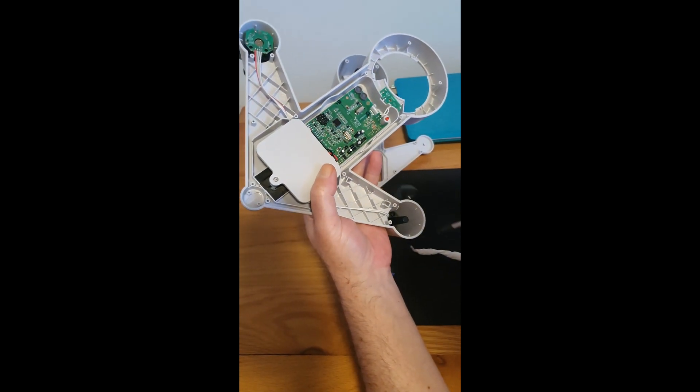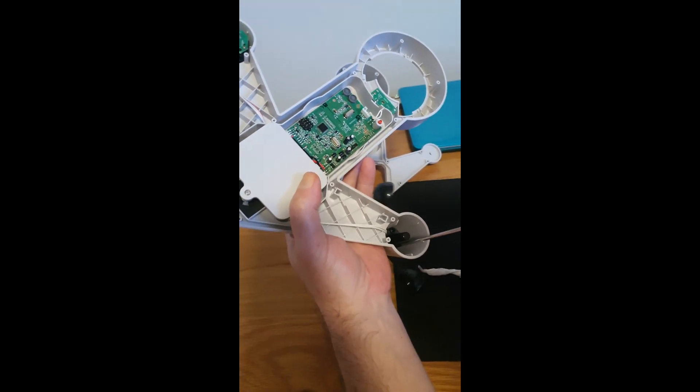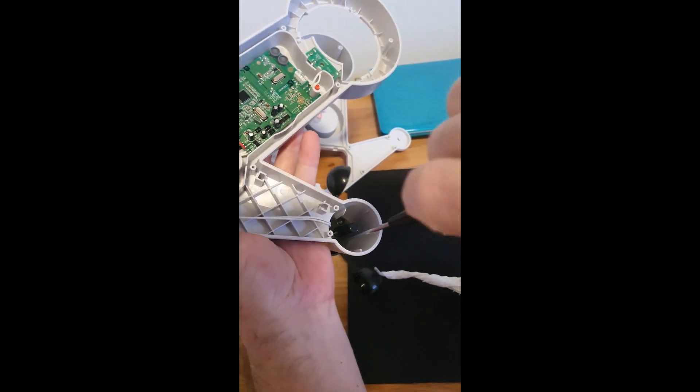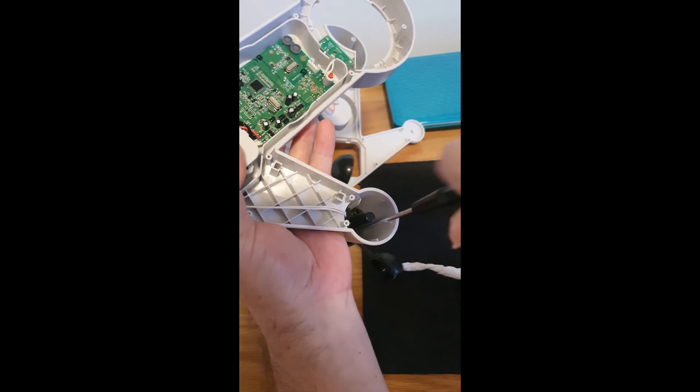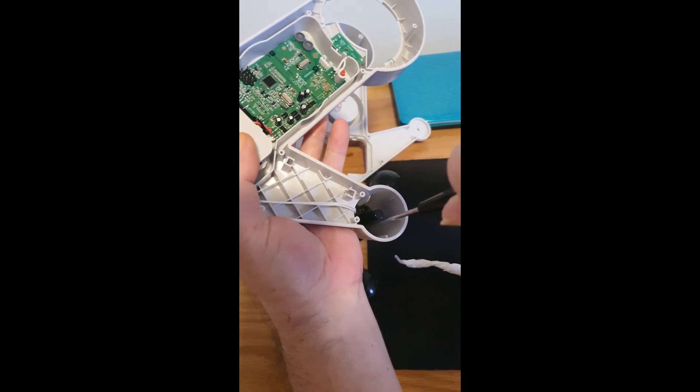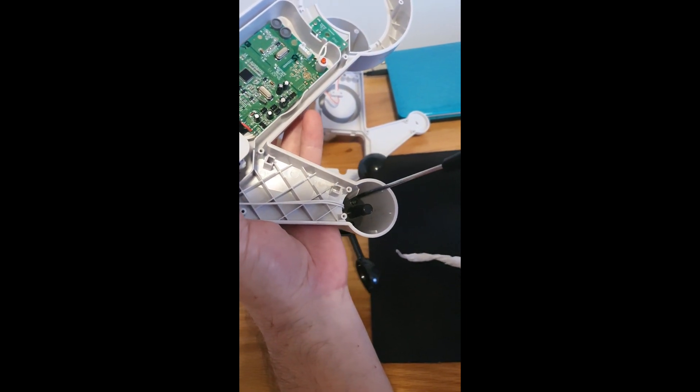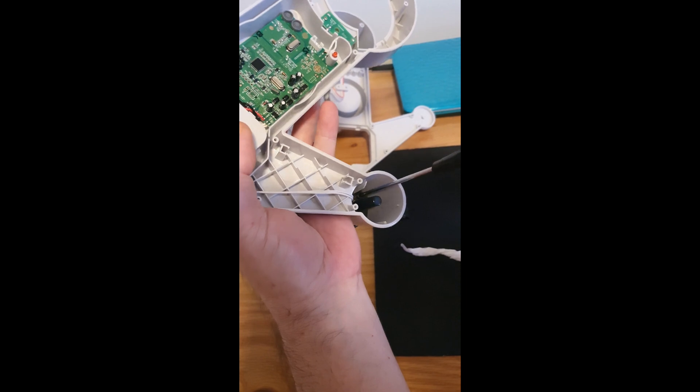All we then do is simply retighten those two screws. Do not over tighten, just tighten until your screwdriver stops.